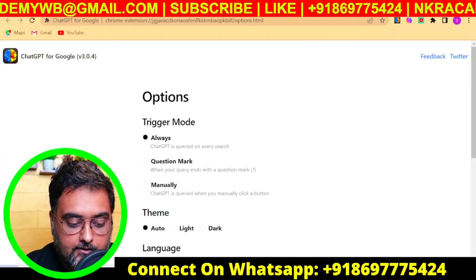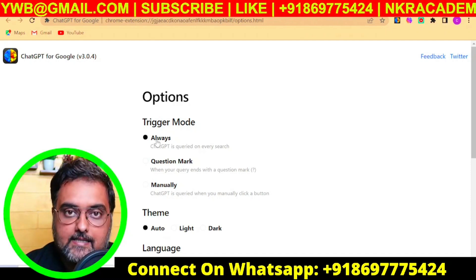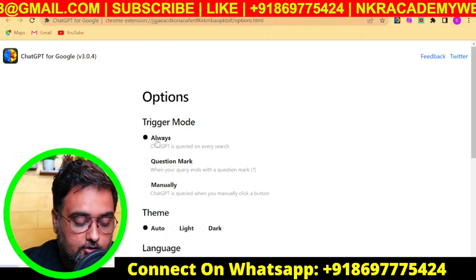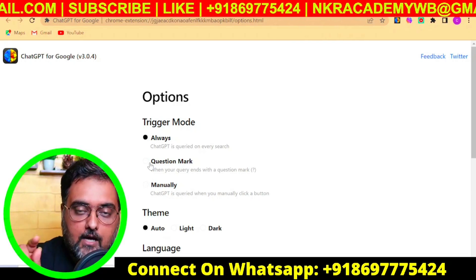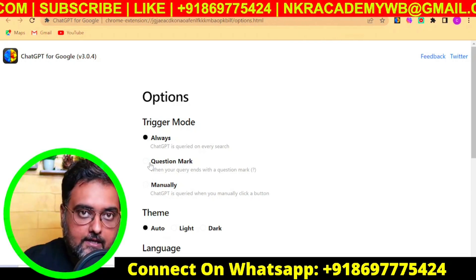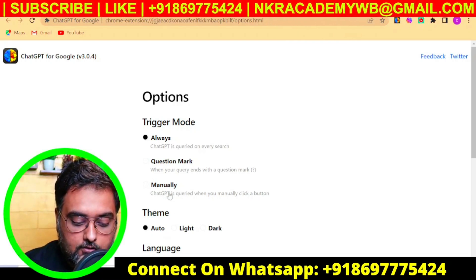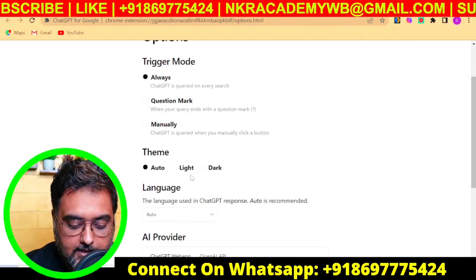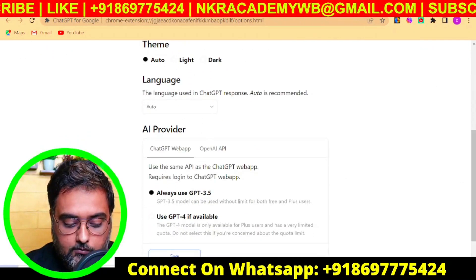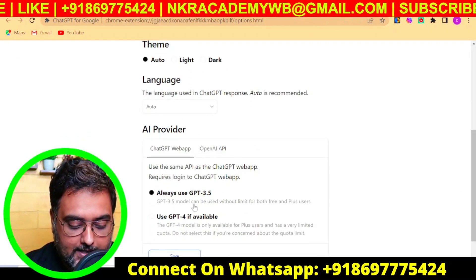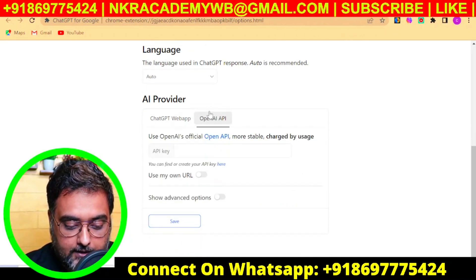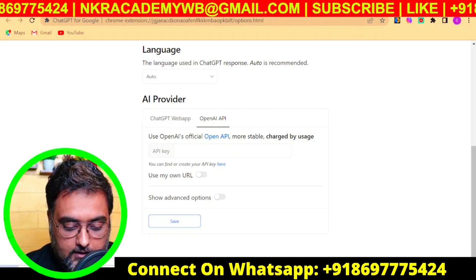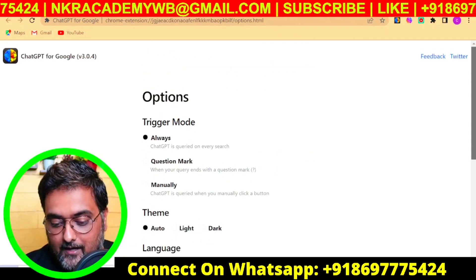You can go into the settings and trigger it always — whenever a query is fired on Google — or trigger it only on a question mark, meaning whenever you ask Google something as a question. You can also trigger it manually, and you can change the language. The best part is it works without any API key, as you can see in the settings.